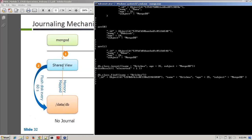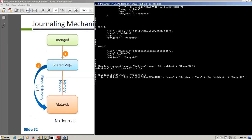Why is it called shared? It's called shared because it actually has a memory mapping with your actual disk. So let's say your data file is kept at data/DB, and it has a memory mapping with your shared view, so whatever the working sets or data or size of your allocated process is there, it has a mapping.